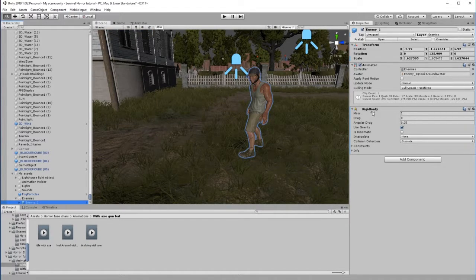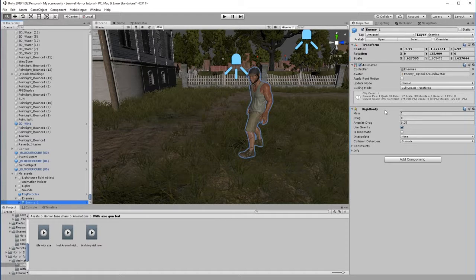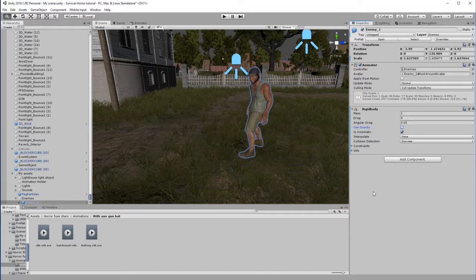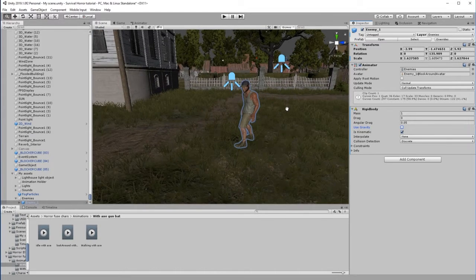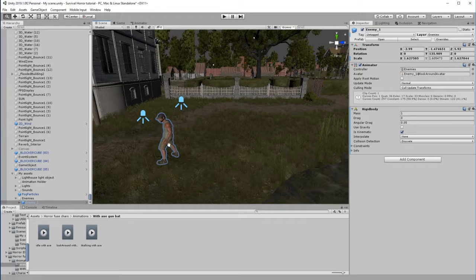Go to Component, then Physics, and add a Rigidbody. The Rigidbody handles all physics within the game. Because this is a physical mesh, the character requires physics properties to interact with it — without the Rigidbody, the character would not be able to interact with the nav mesh. We're going to make it kinematic and switch off gravity so the character doesn't respond to real-world gravity.